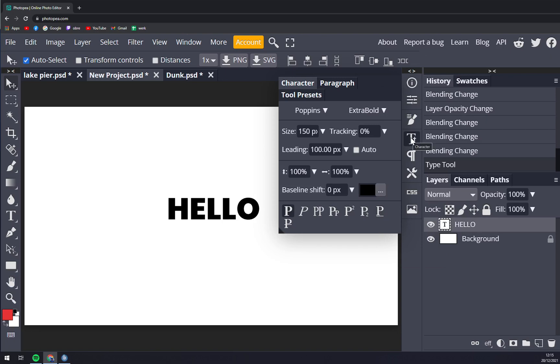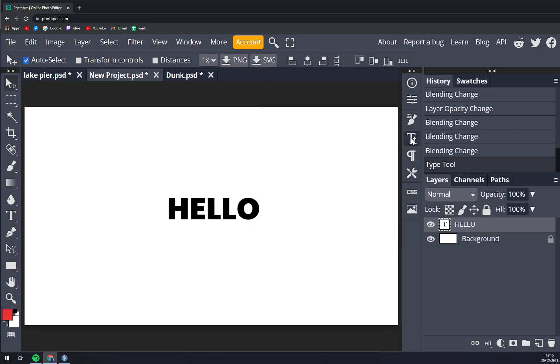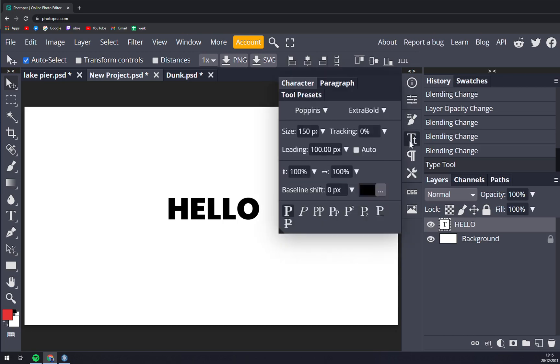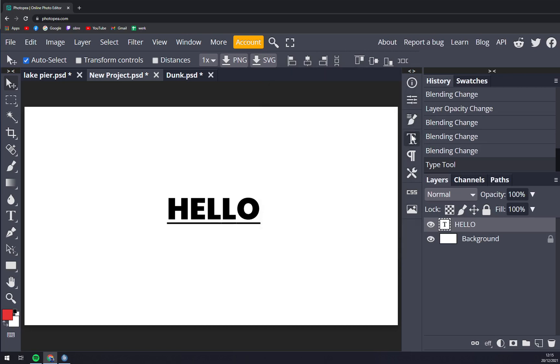We just underlined it, and that's it. Thanks for watching guys, and see you in the next one.